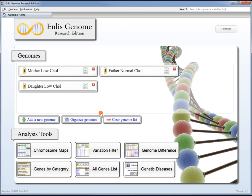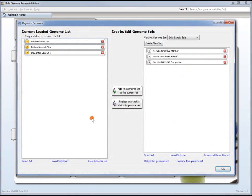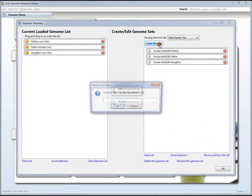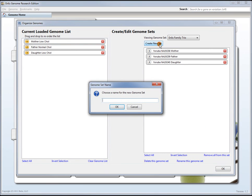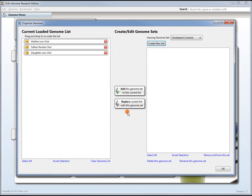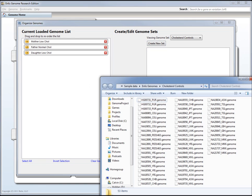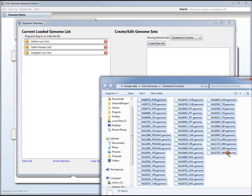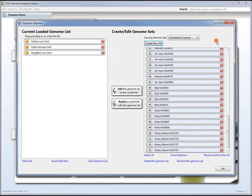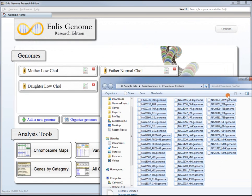I also mentioned that we have 53 control genomes. We might want to create a new genome set so that we can search those all together. We'll call it cholesterol controls, and we'll select all 53 of those genomes, drag that into the new set, and now we can use that for searching.